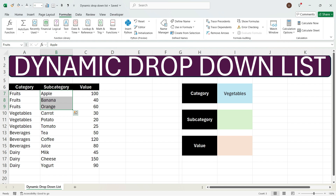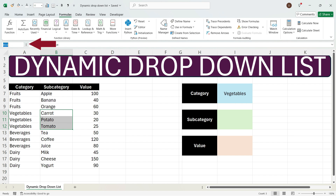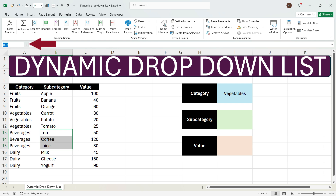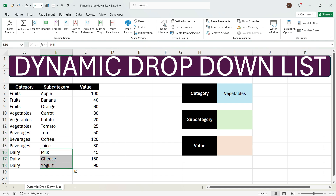Now let's go to the second category — vegetables. Select the cells that fall within the vegetables category, go to the Name Box and write 'vegetables', then press Enter. Now we'll move to beverages. Select the cells that fall into beverages, go to the Name Box and write 'beverages', then press Enter. At last, select the cells for dairy, go to the Name Box, write 'dairy', and press Enter.